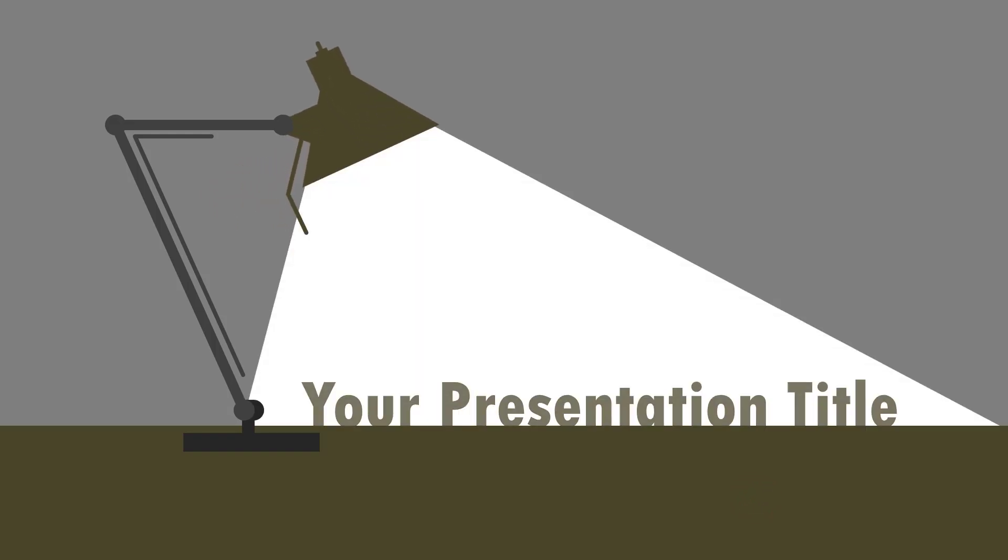Hi! Want to learn how to create a beautiful animated title like this in PowerPoint? Then keep watching.